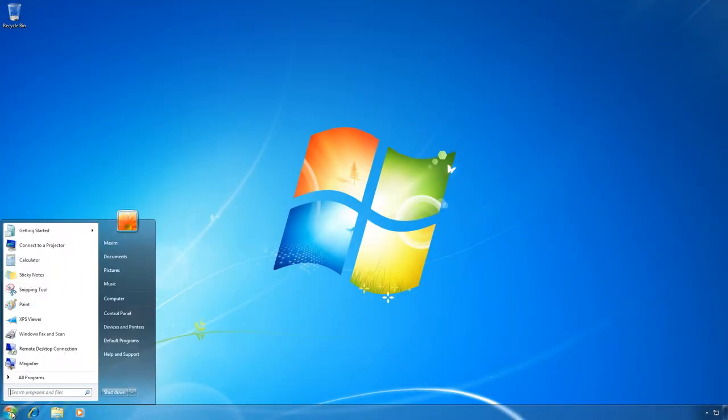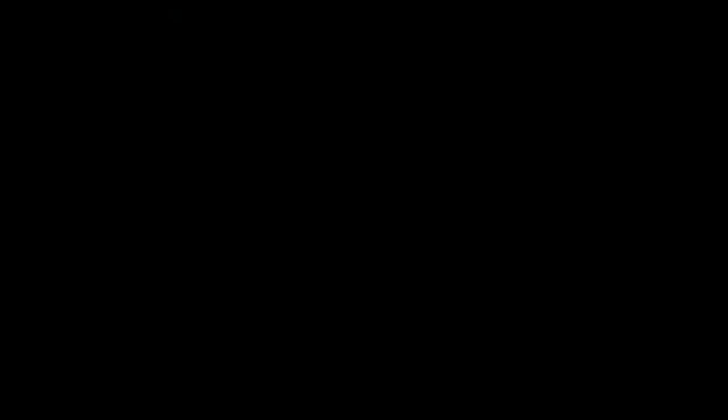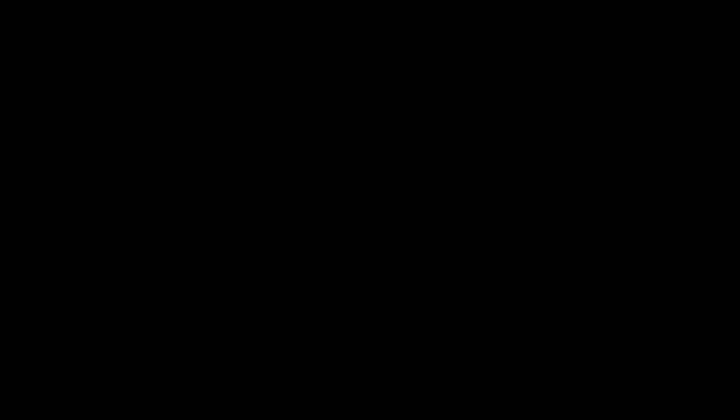Anyone who has ever used the search function in Windows 7 knows that it looks very simple. Though the search function in Windows 10 is certainly much better than in earlier operating systems, its language versions are limited. So far, Cortana can understand and speak only six languages: English, German, Chinese, Italian, Spanish and French.